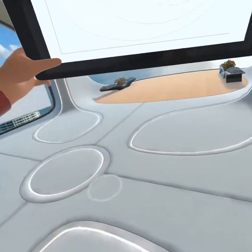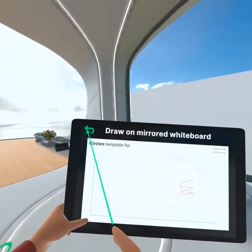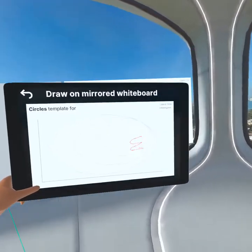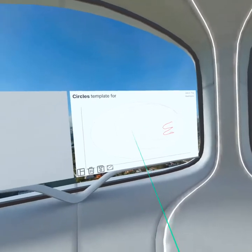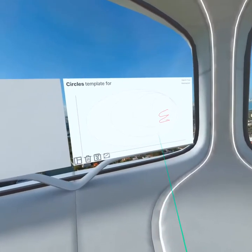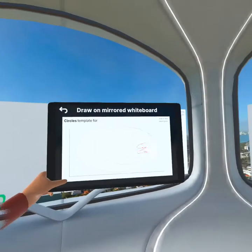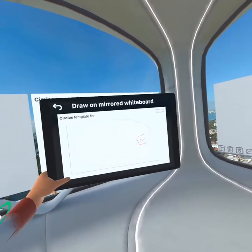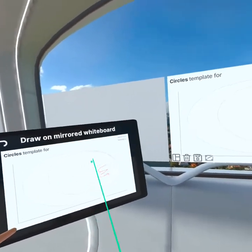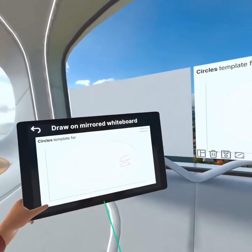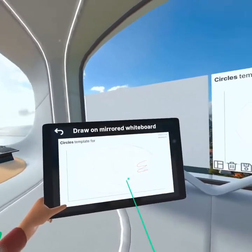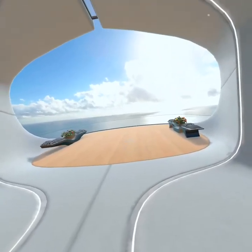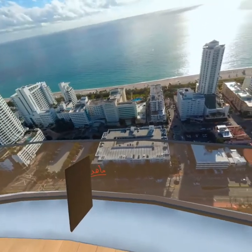Another nice feature: if you point your tablet at a whiteboard, it can tell you what's written on it. So if a student is watching me teach and doesn't need to write along, they can just point their tablet at the whiteboard and capture everything in it, then immediately save it and put it on their laptop, desktop, or iPad anywhere.